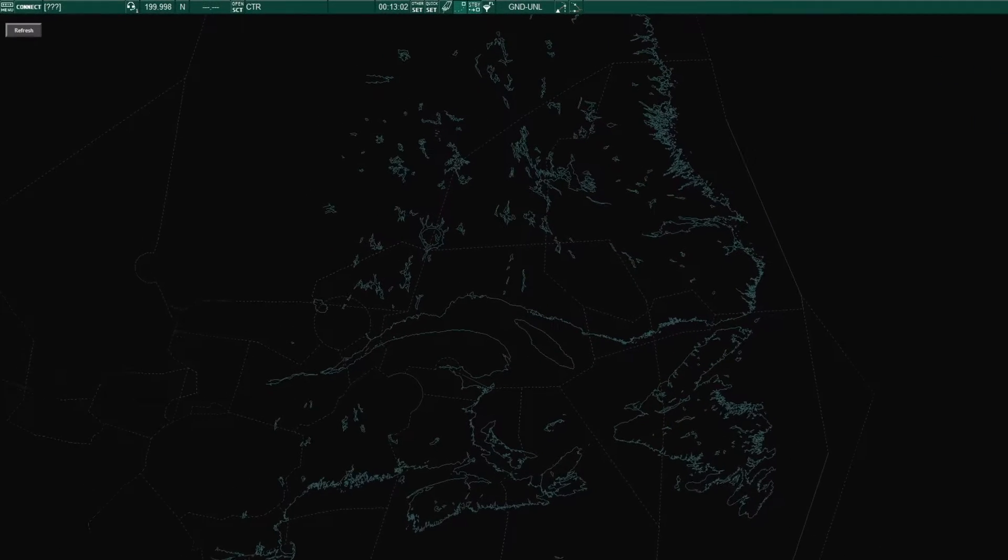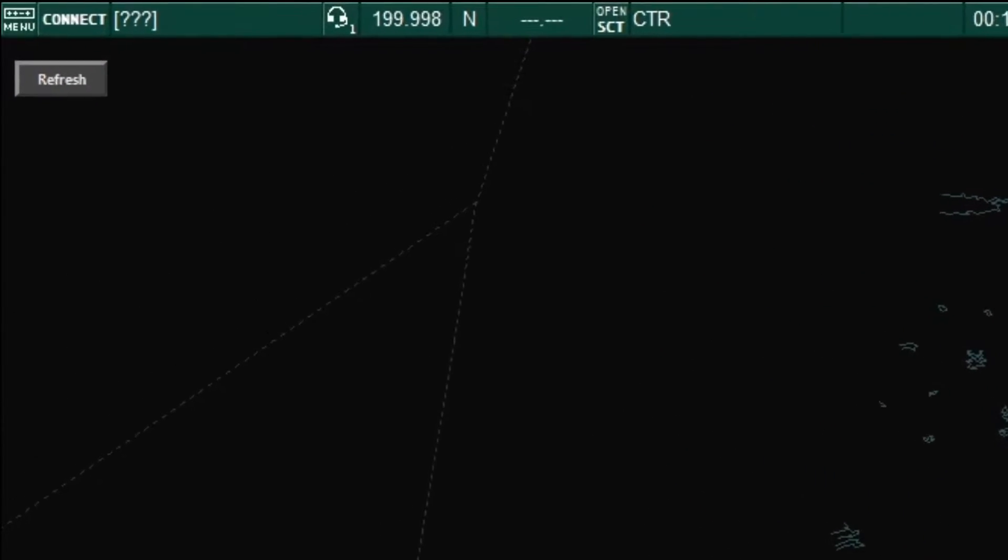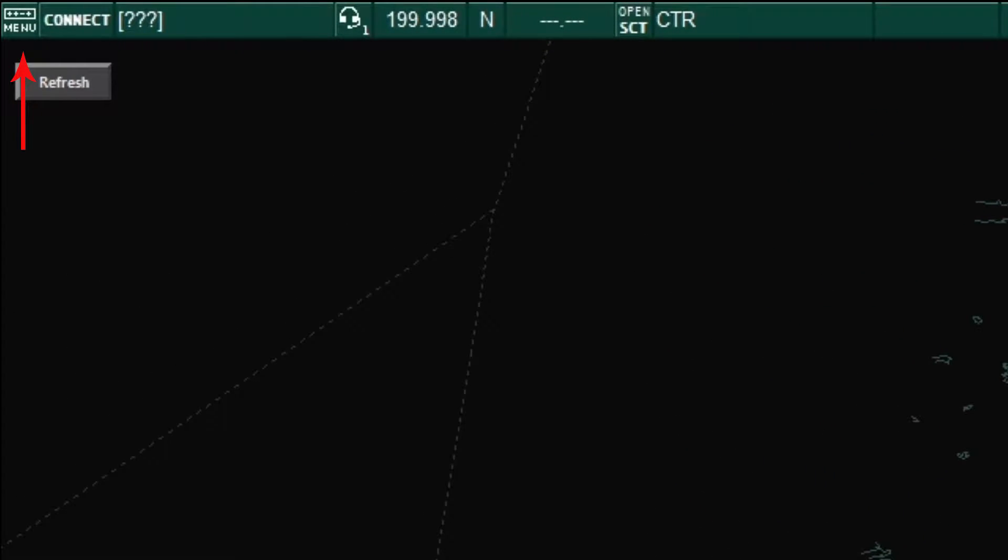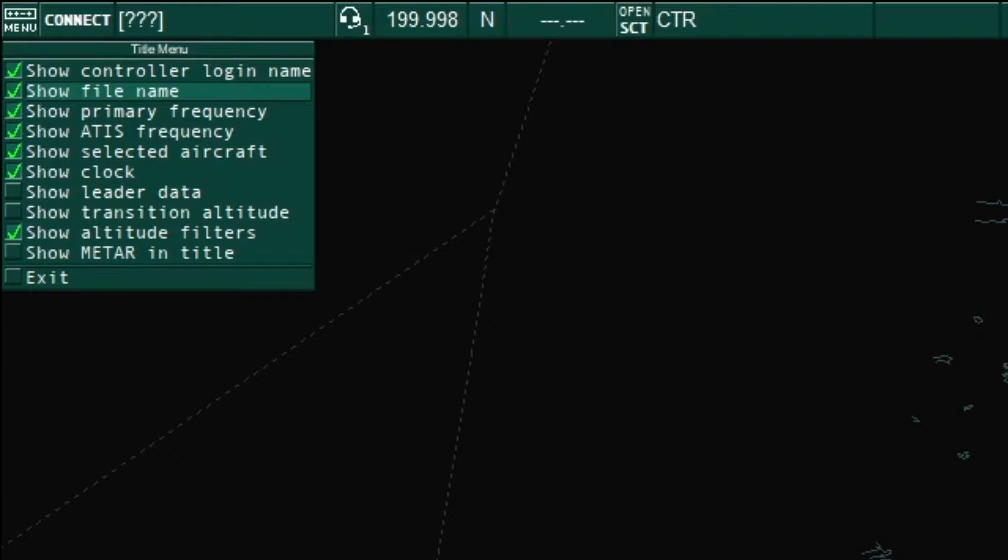We will now start to go over each button starting from the top left. The menu button allows controllers to select what options they have across the top bar. The green arrows indicate which items are currently active.